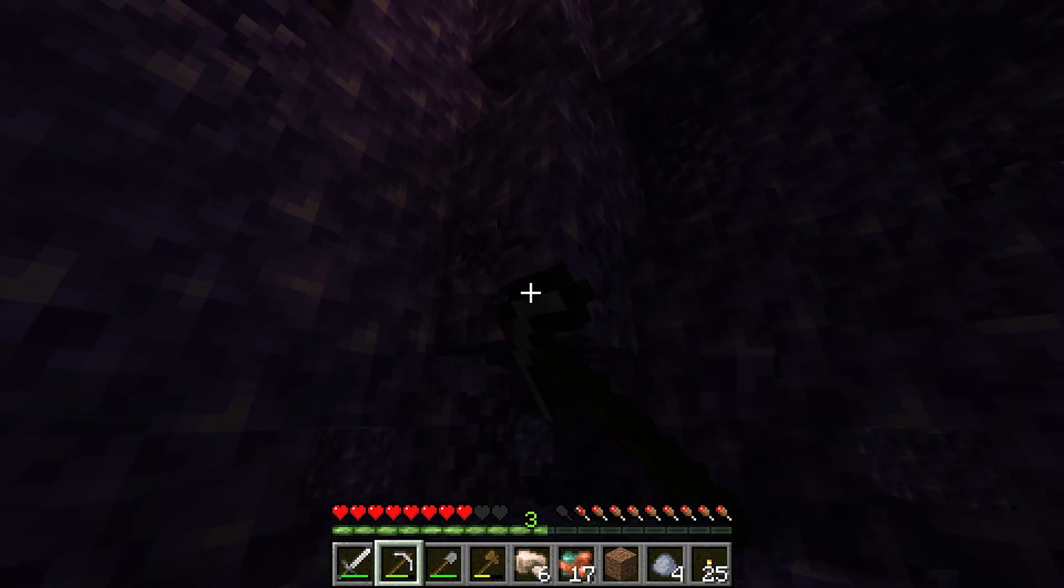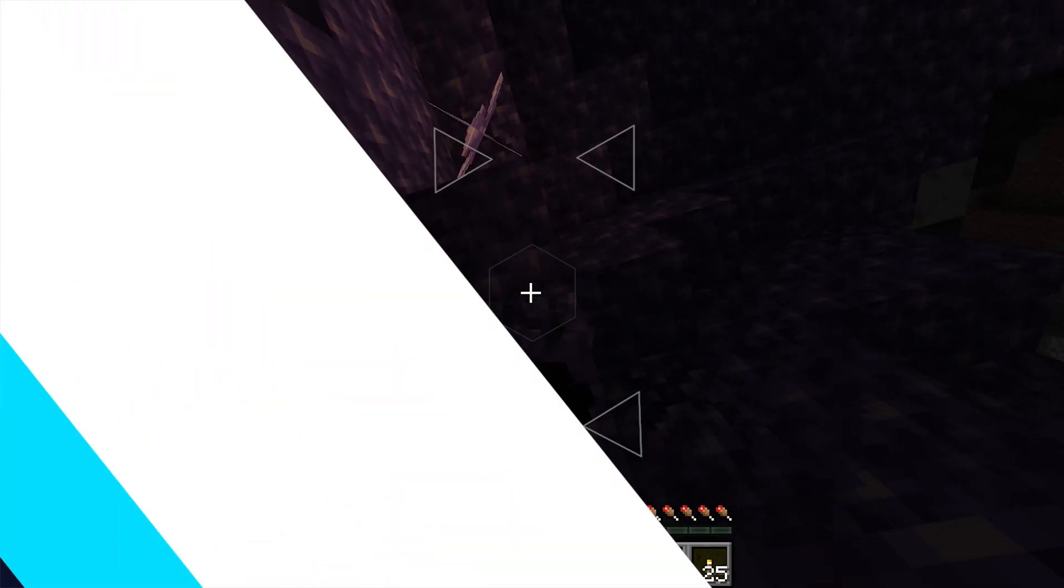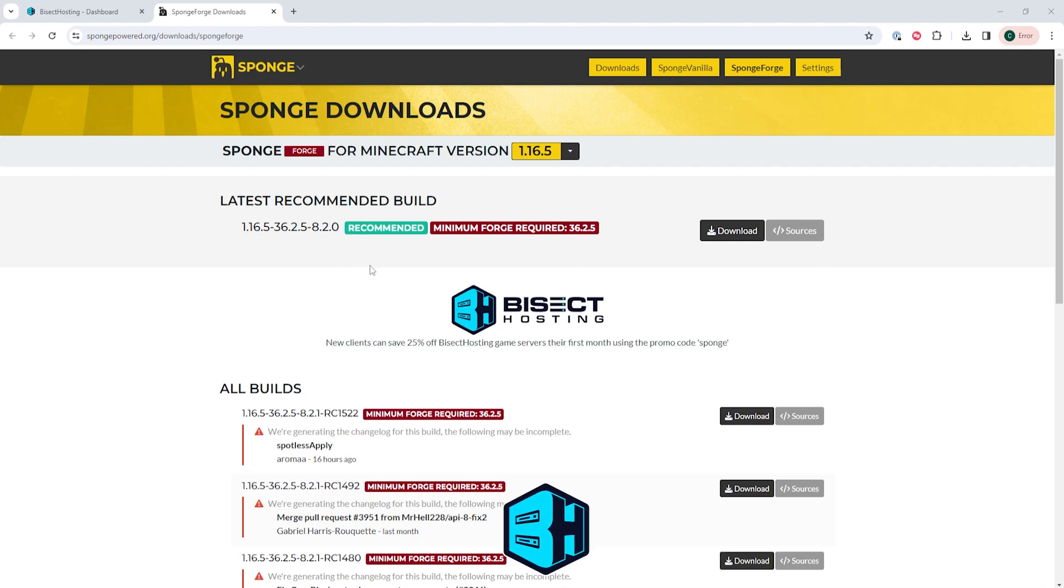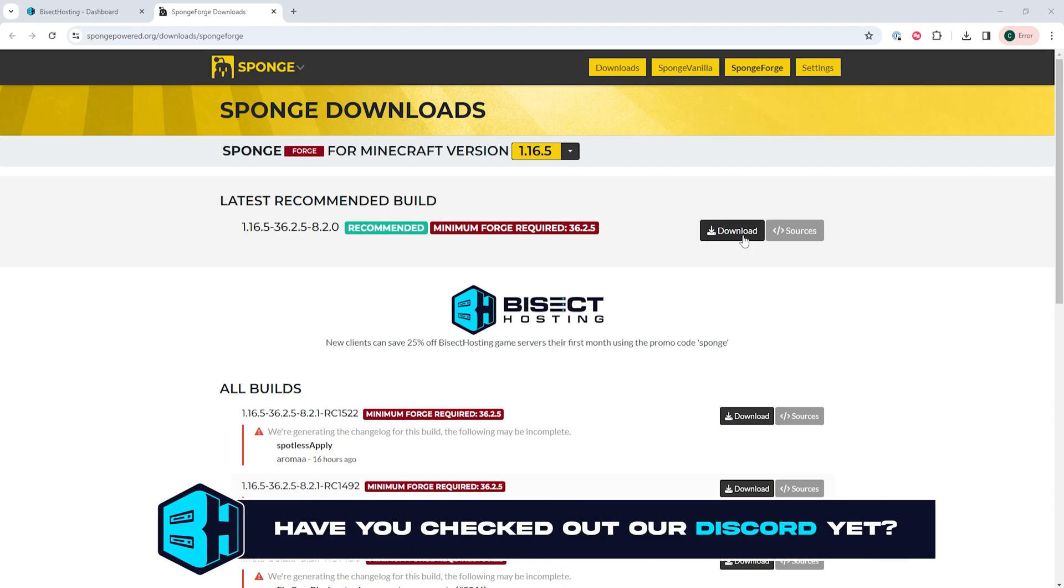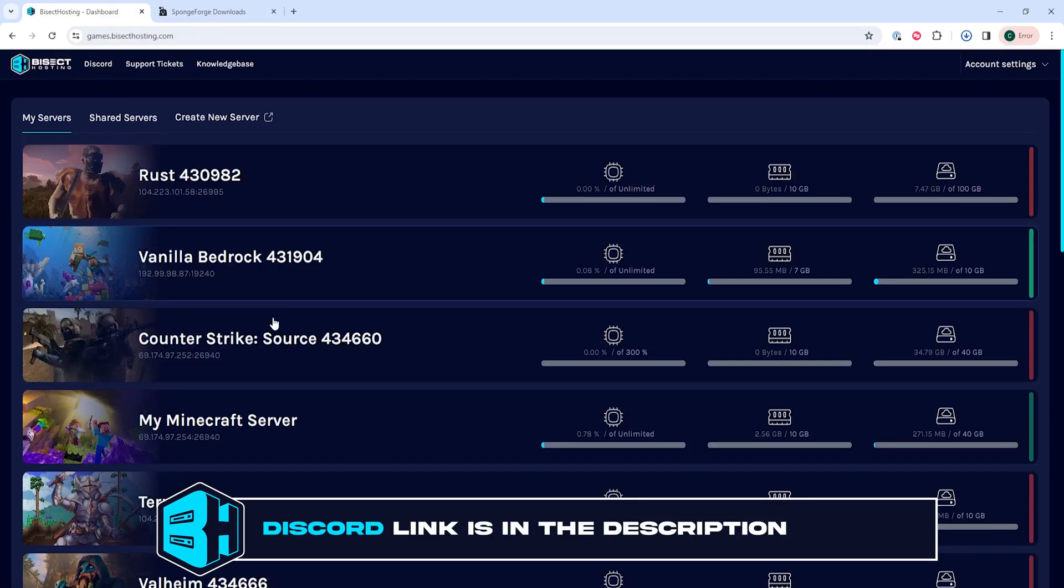Also keep in mind, CraftBukkit and Spigot plugins will not work on Sponge Forge. First, we need to download Sponge Forge from the spongepower.org website, which I'll have linked in the description. Once downloaded, we can log into the Bisect Hosting games panel and choose our Minecraft server.